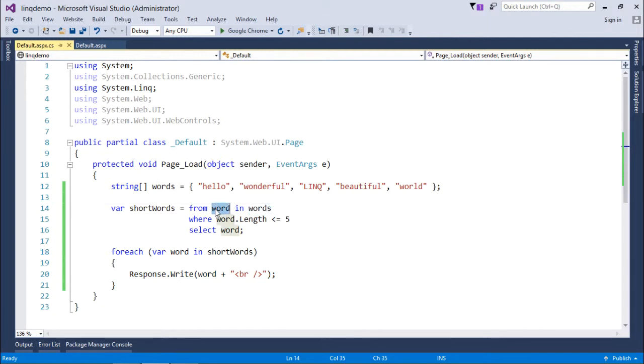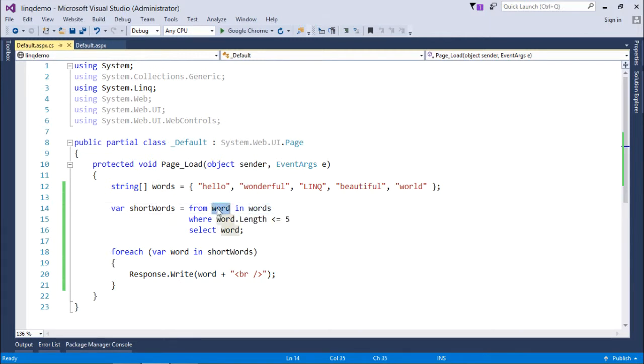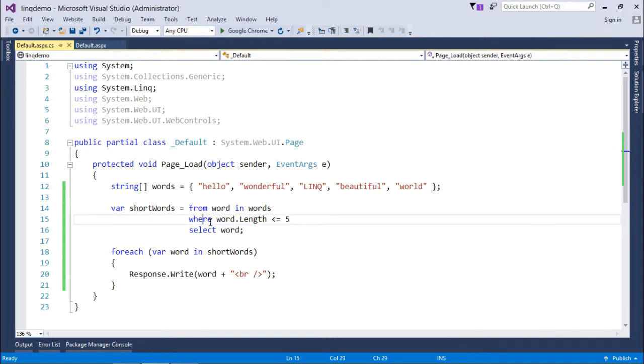Depending on the data type of this particular collection, the data type of this variant type will be decided. And then, the where condition—as I said, it is not mandatory. If you want, you can pass the conditions; otherwise, you can just select the complete record or some part of it.